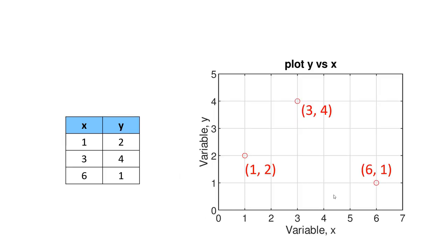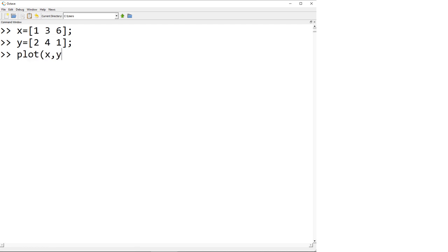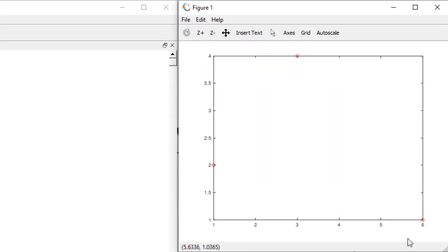For multiple data points, provide X and Y coordinates as vectors of the same size. Build 'X = [1 3 6]' and 'Y = [2 4 1]', then type 'plot(X, Y, ''or'')' to see the scatter plot. To improve the figure: increase marker size by adding 'MarkerSize', 12 as additional property arguments. Add grid with 'grid on' (remove with 'grid off'). Add a title with 'title(''Plot Y versus X'')'. To increase font size, use the 'set' function with 'gca' as the first parameter — 'set(gca, ''FontSize'', 24)'.